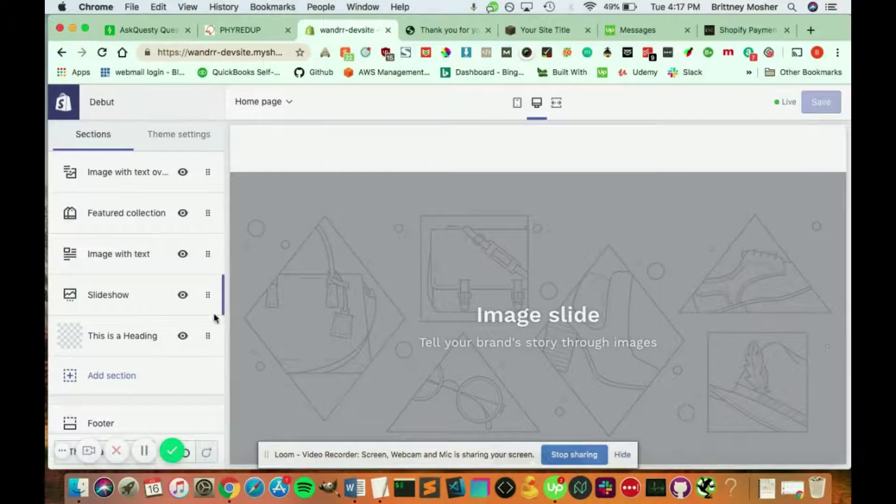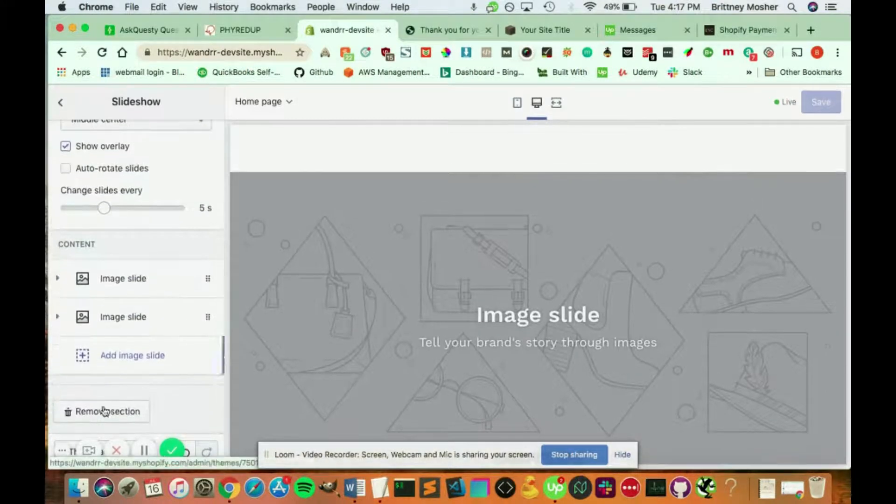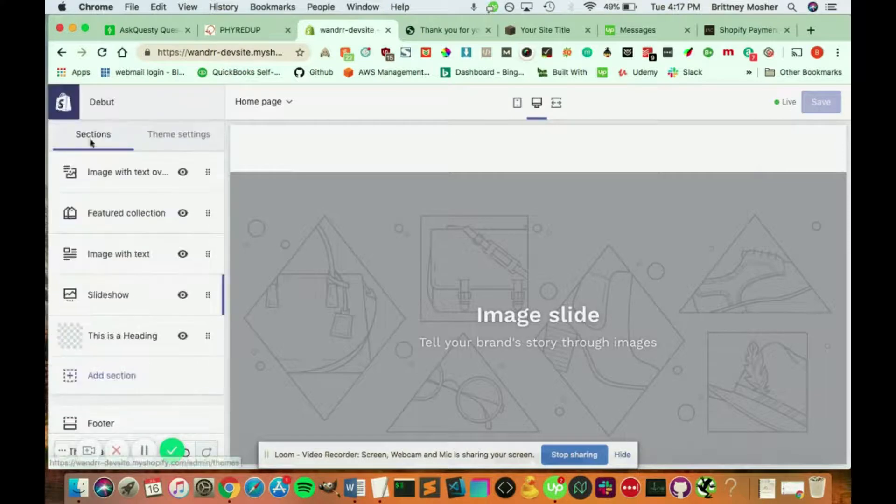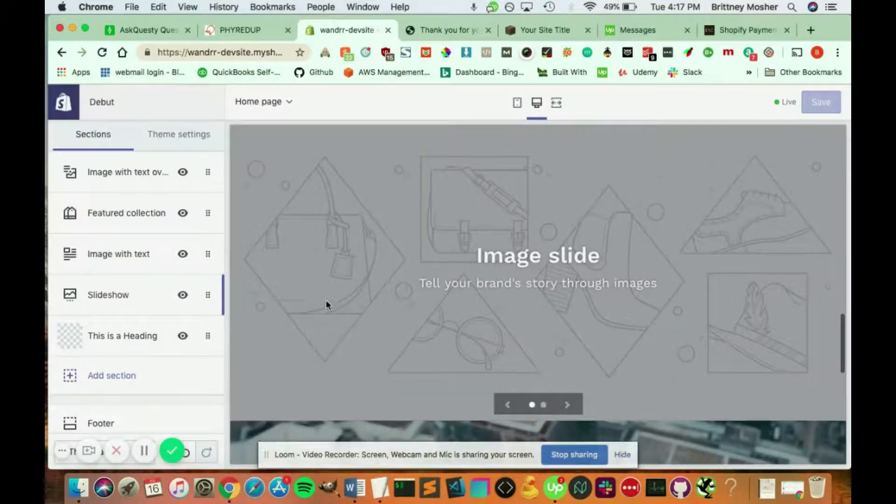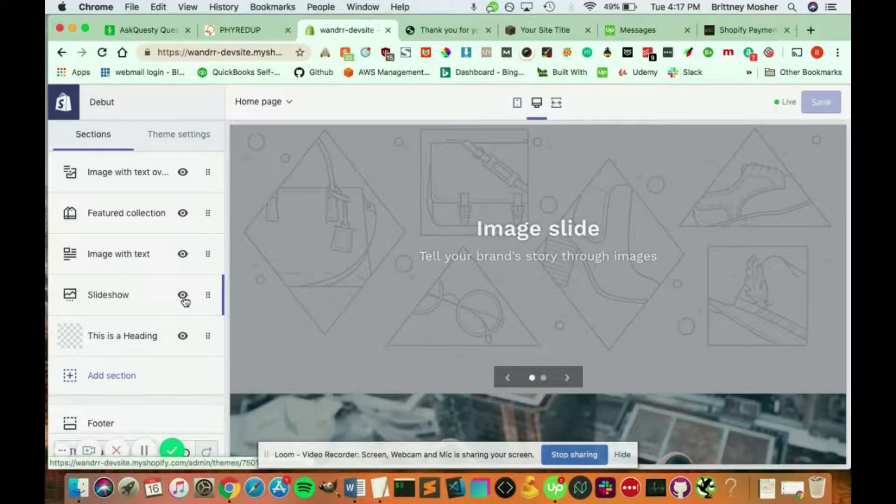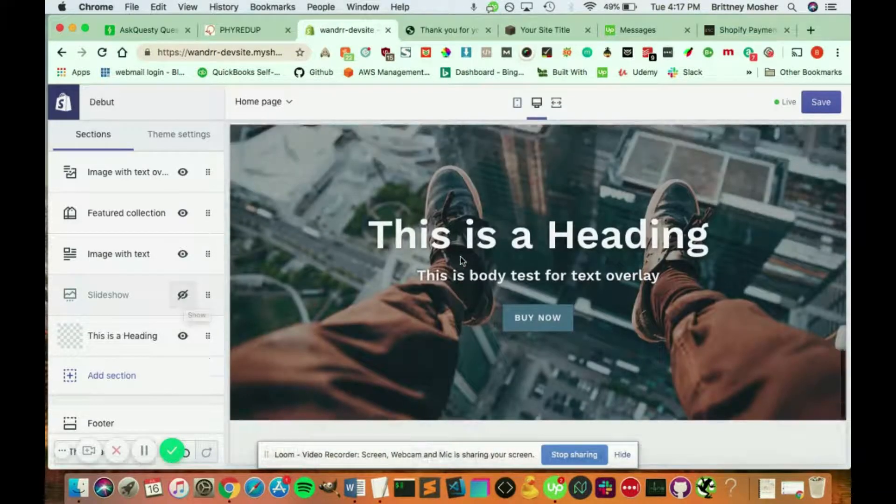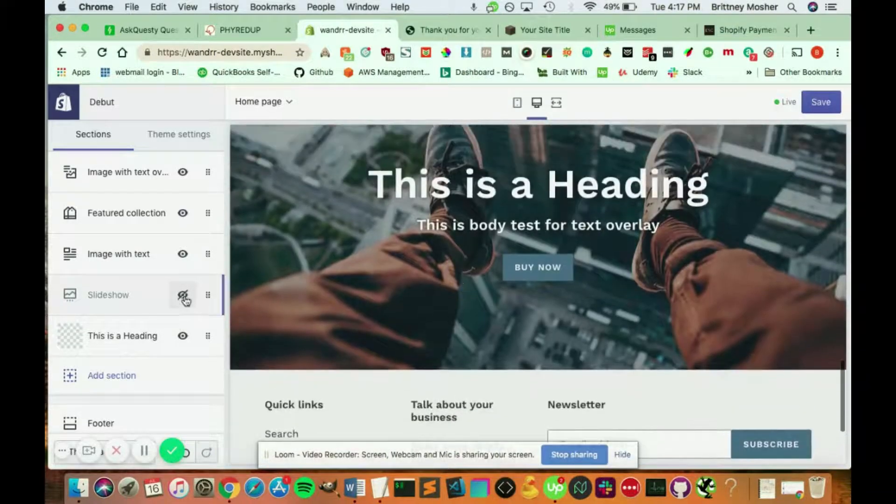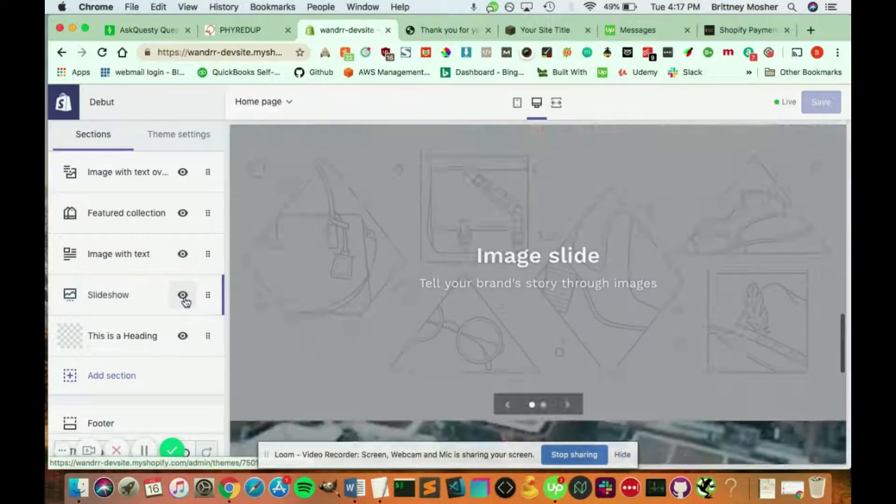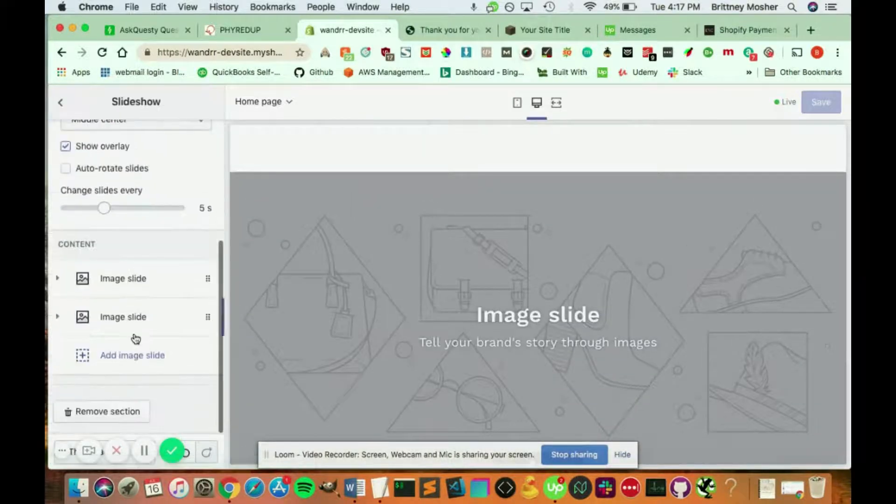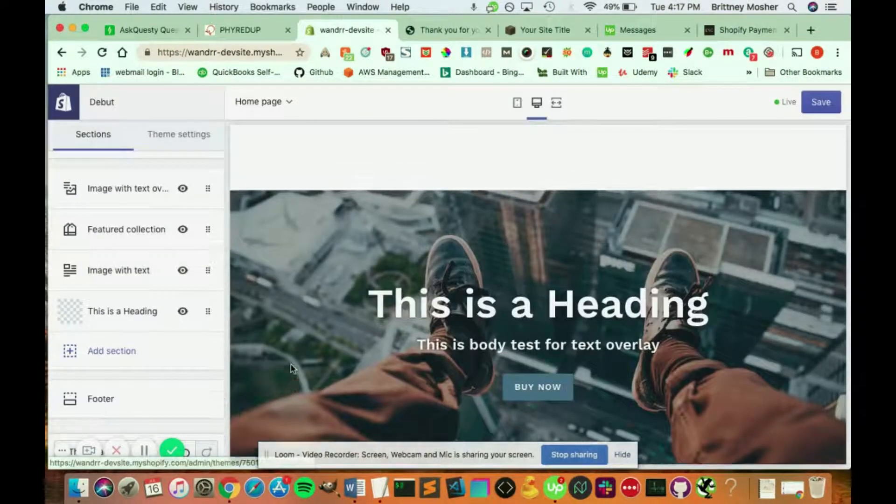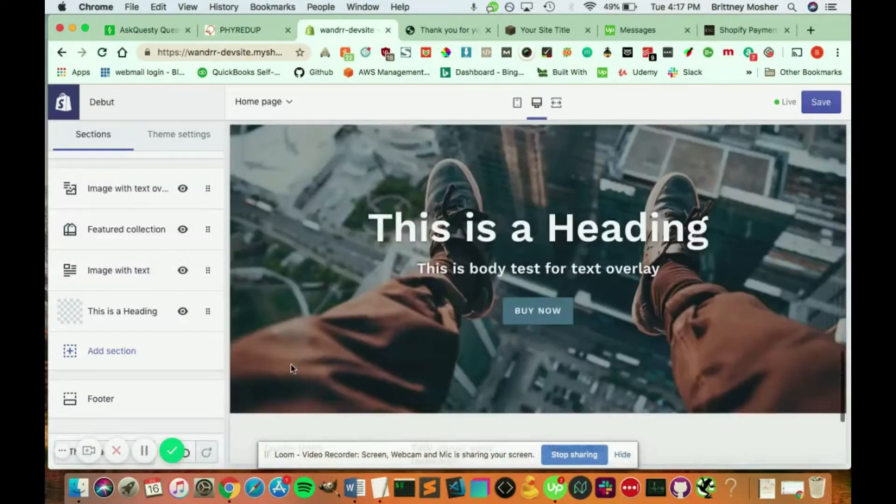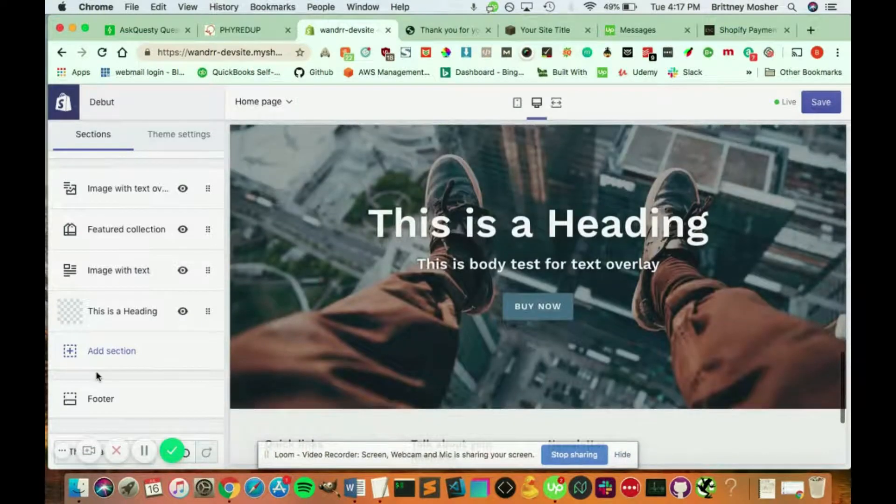If I don't want that, I can just go into it and scroll down and click remove section. Or if you're not sure you want it there, but you don't want to remove your work yet, you can click this eye icon right here. And that's going to hide it from your preview, which is kind of helpful. So if I didn't want the slideshow here, I go down and I click remove section and it will be removed from your page.